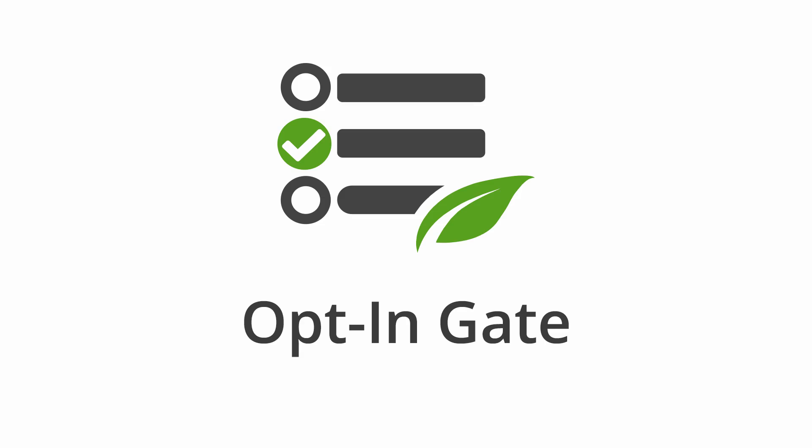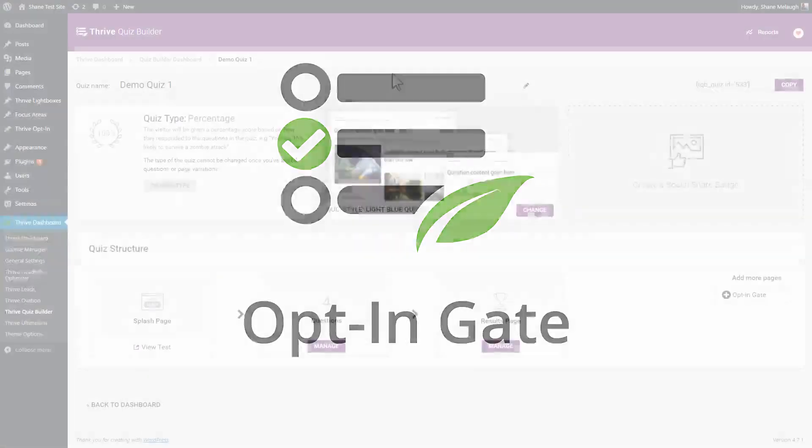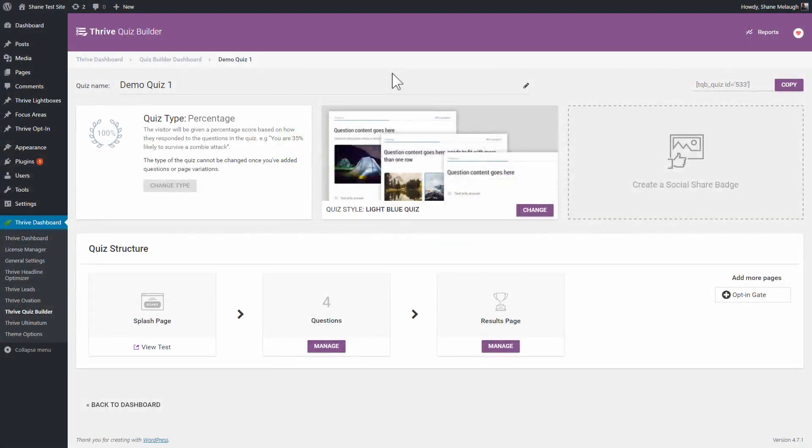In this video, let's have a look at how to build your list using Thrive Quiz Builder part one. In this part, we'll look at the opt-in gate.